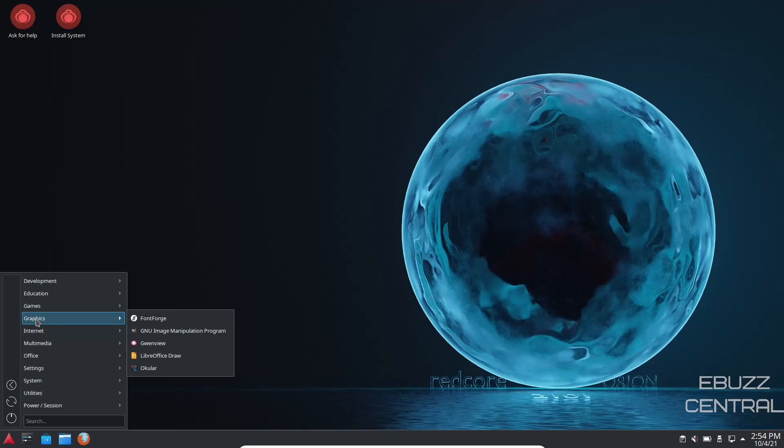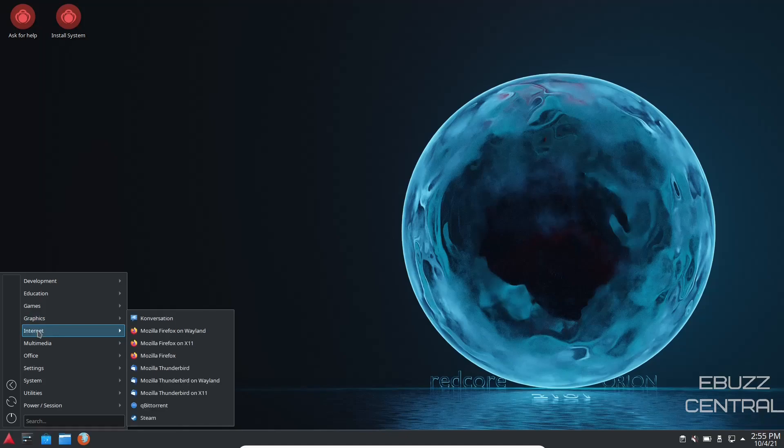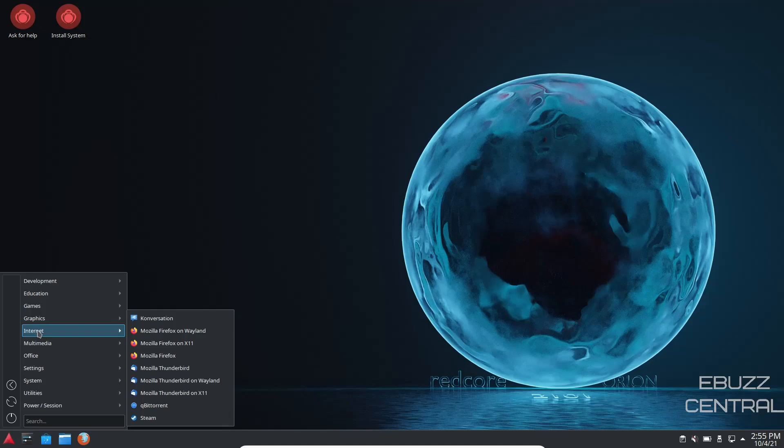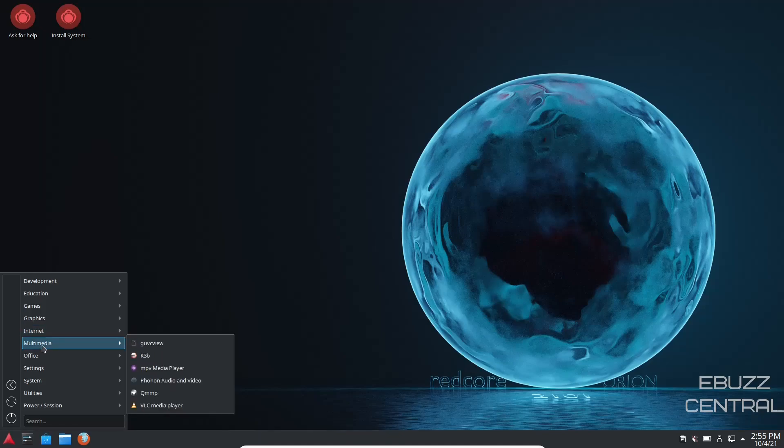Graphics, you've got FontForge, you've got GIMP, you've got GwenView, you've got LibreOffice Draw, you've got Okular if you want to use it to edit PDFs. Internet, you've got Konversation, you've got Mozilla Firefox on Wayland, Mozilla Firefox on X11, and Mozilla Firefox. So depending on whatever you're using, whether it be Wayland or X11, you're covered there. Same thing with Thunderbird, it gives you that option right out of the box. You've got qBittorrent, and you're showing Steam.